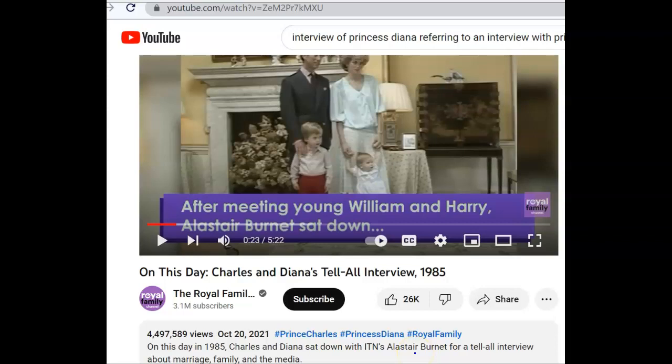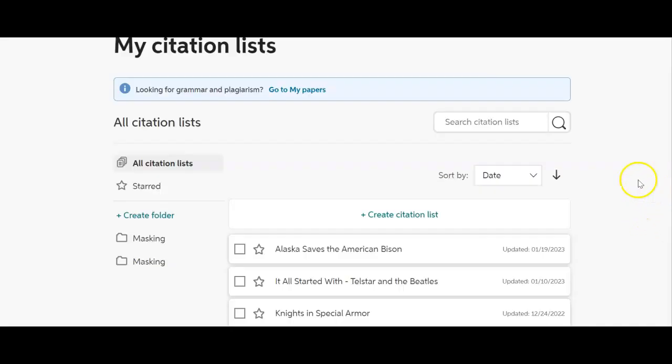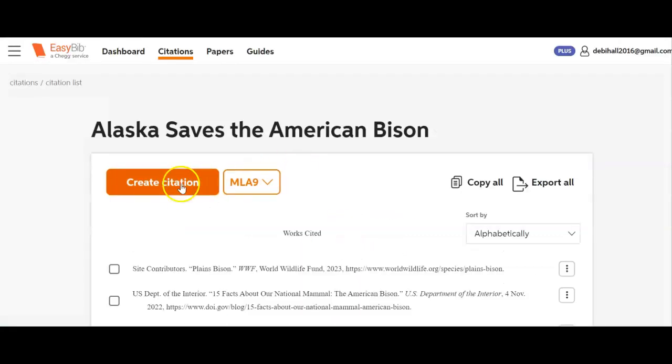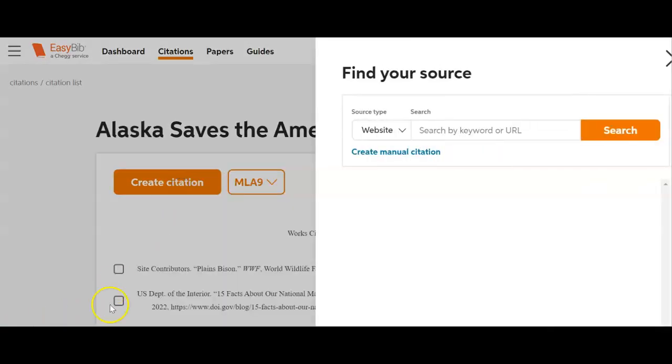Let's go to EasyBib and see how easy it is to create this citation. I've logged into EasyBib, I go to my lists, I find the project that I'm working on, and I create a citation.